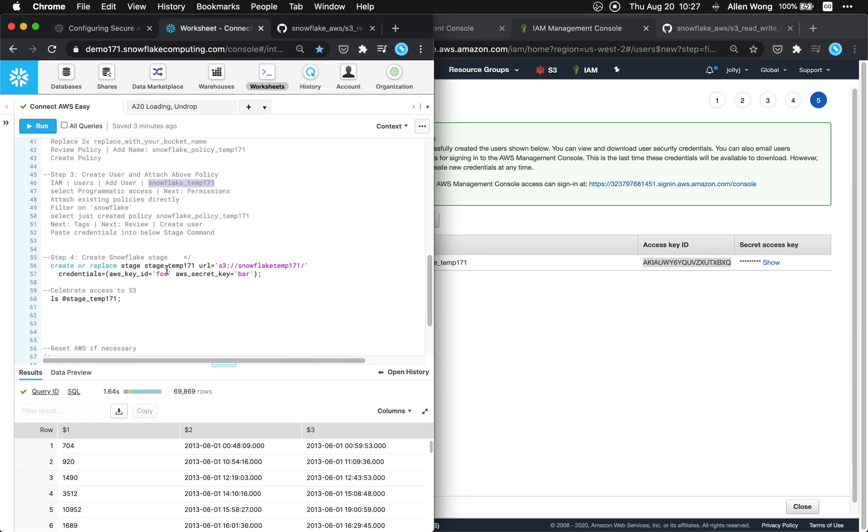We're gonna use this right here. So now we've done step one two and three. We're gonna create a stage. So we've pretty much done everything we need to on the snowflake side. Now we're gonna need to create what we need on the snowflake side. I mean we finished what we need on the AWS side. We're gonna create what we need on the snowflake side.